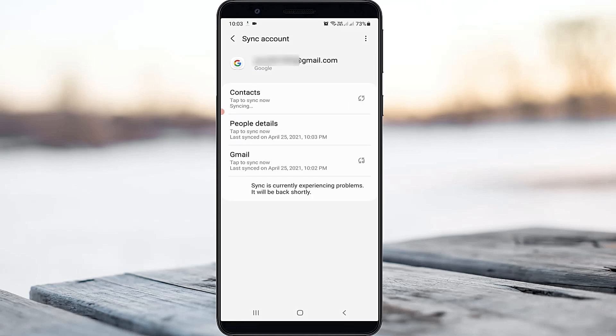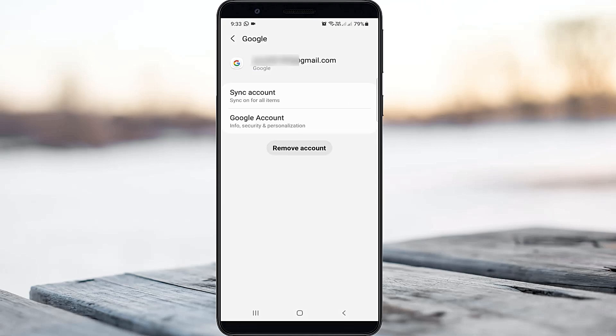So anyway, how to troubleshoot this error? If you get this message, first of all, remove that Google account, but friends don't worry about it, all your saved data is very safe. So just do it.